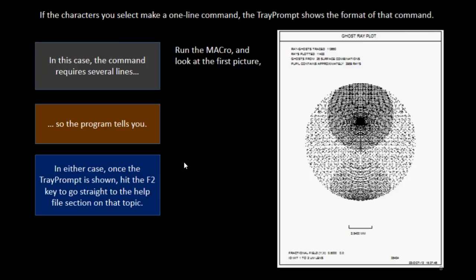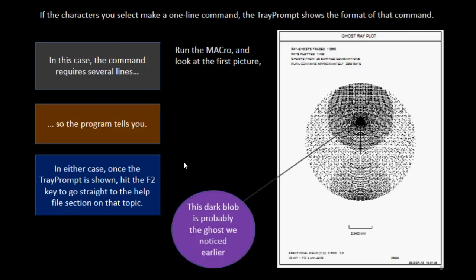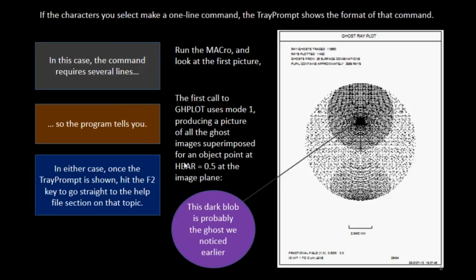We'll run the macro and look at the first picture. Oh my goodness, look at that. That dark blob is probably the ghost that we noticed earlier. The first call to ghplot uses mode 1, producing a picture of all the ghosts superimposed, and that's what you see.